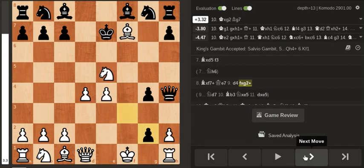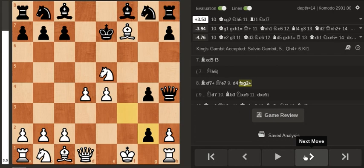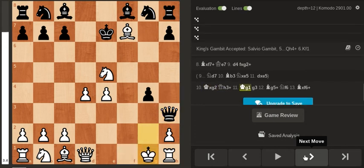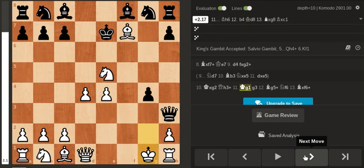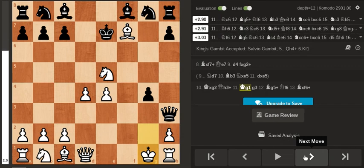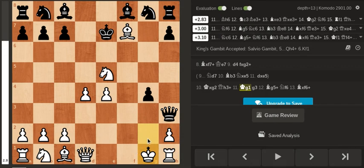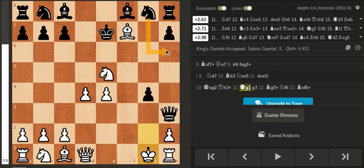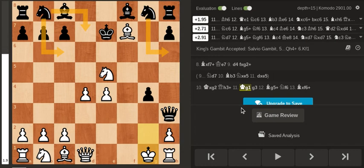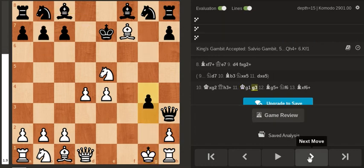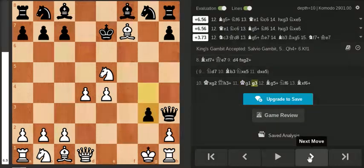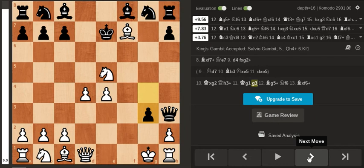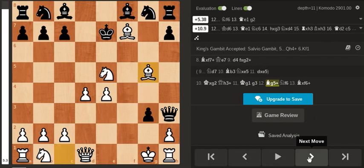After this recapture I saw that he was going to check on h3 and I thought, well okay, after King g1 there's really no attack anymore. White is just fine in this position. Again, something like Knight h6 or Knight c6, Knight d7 is probably better than what he did, which is g3. I mean there's really no threat in this position. Here I just developed my bishop with check.